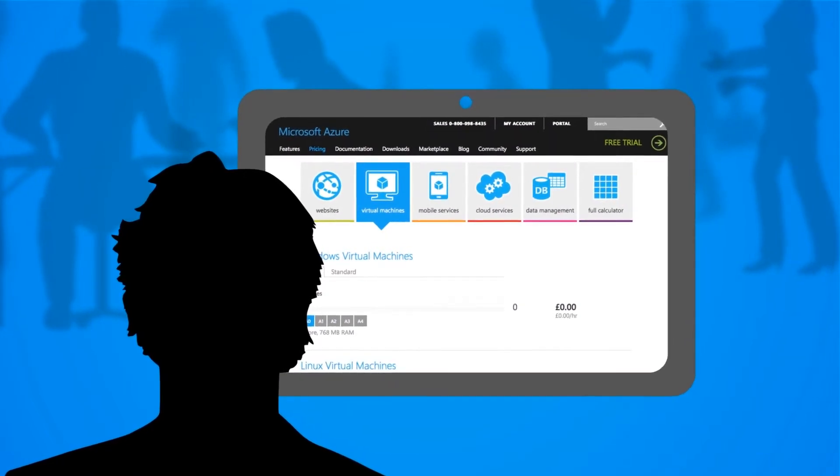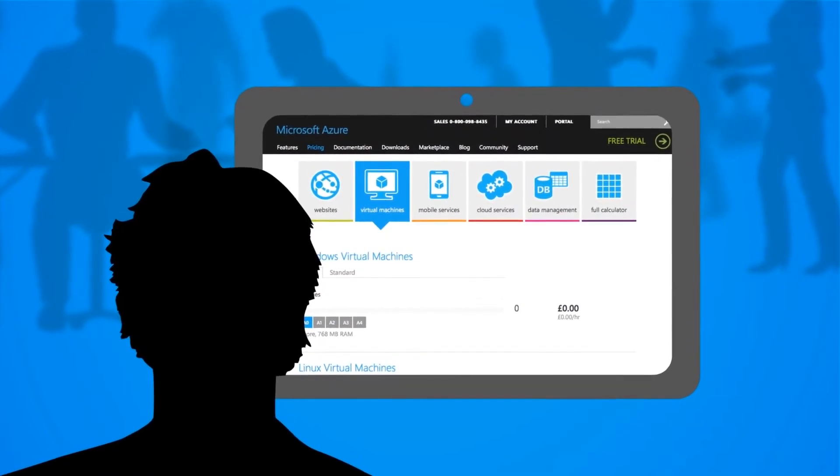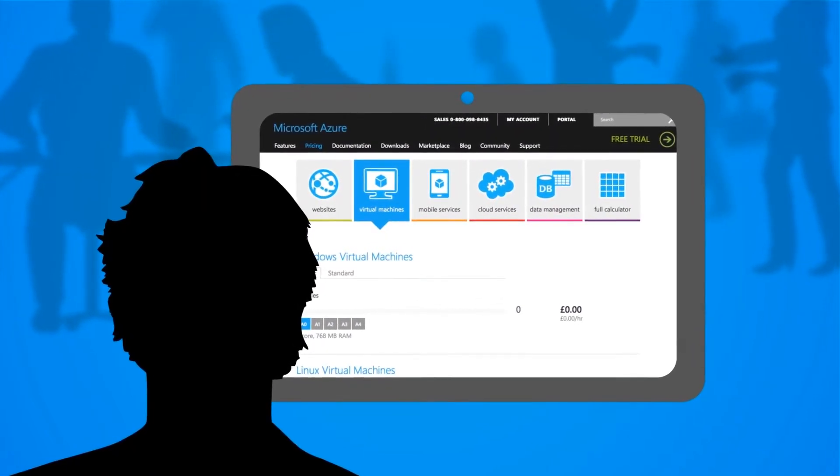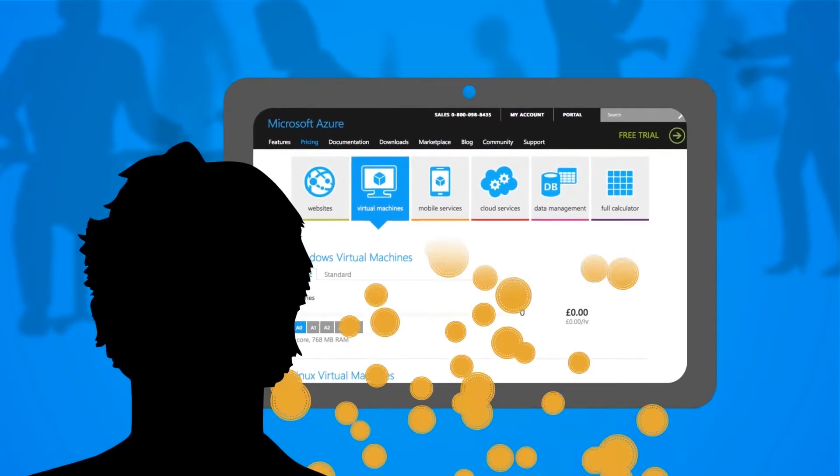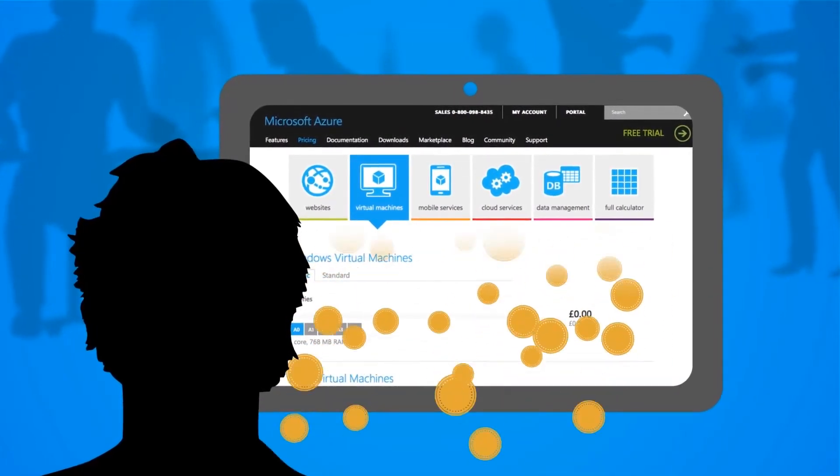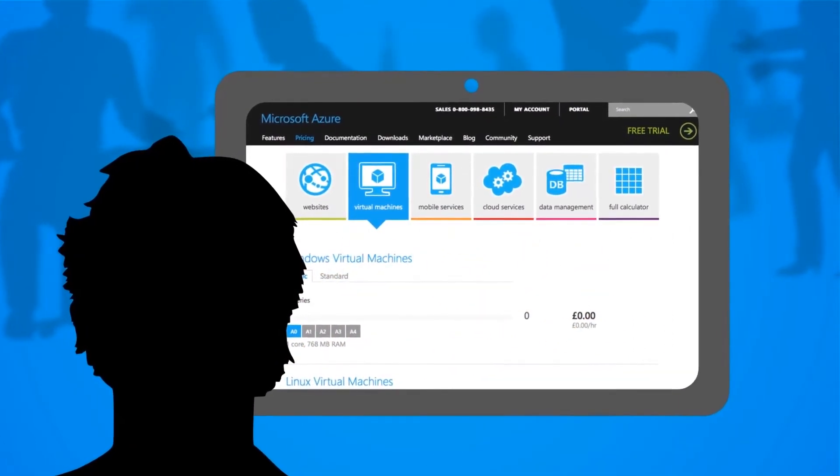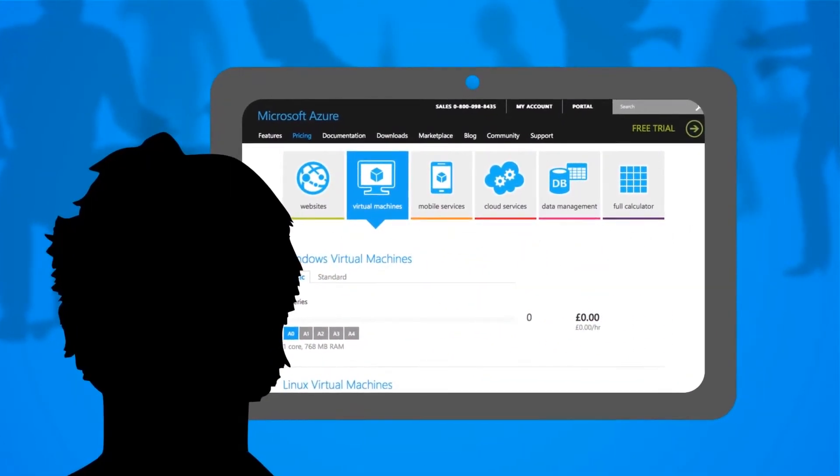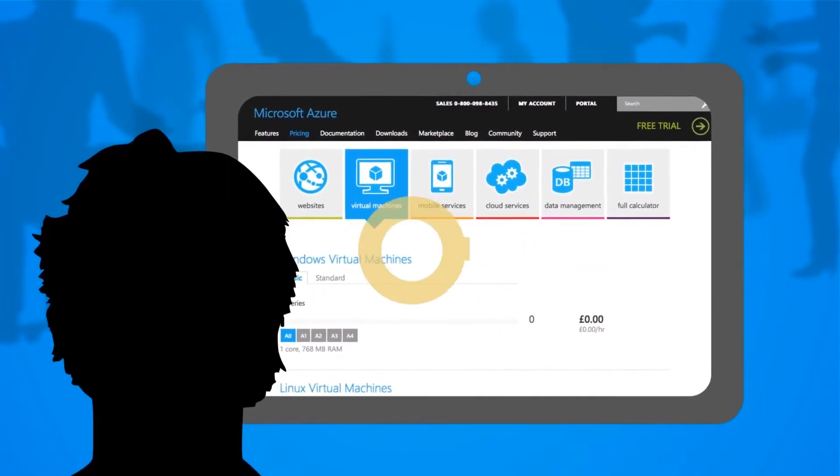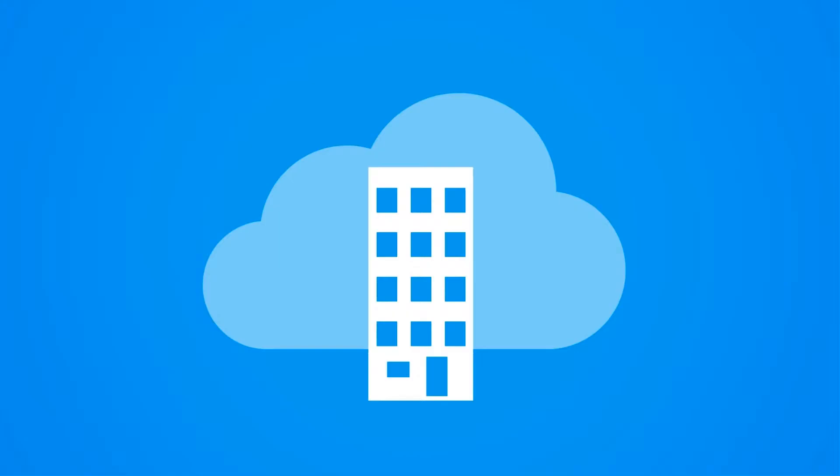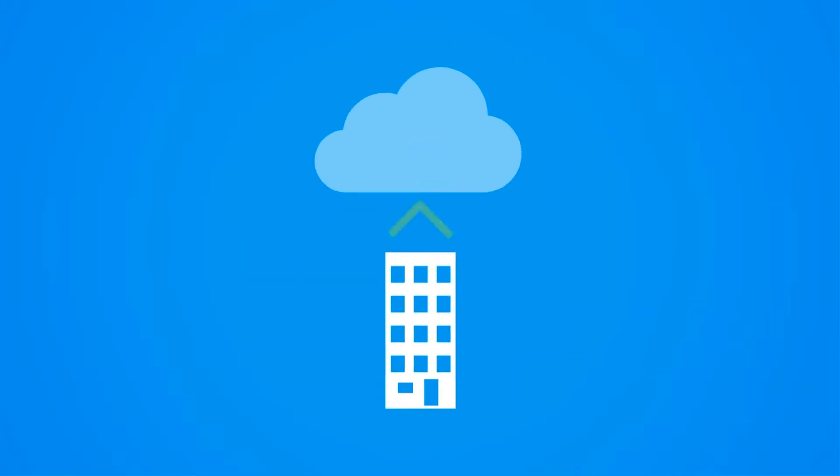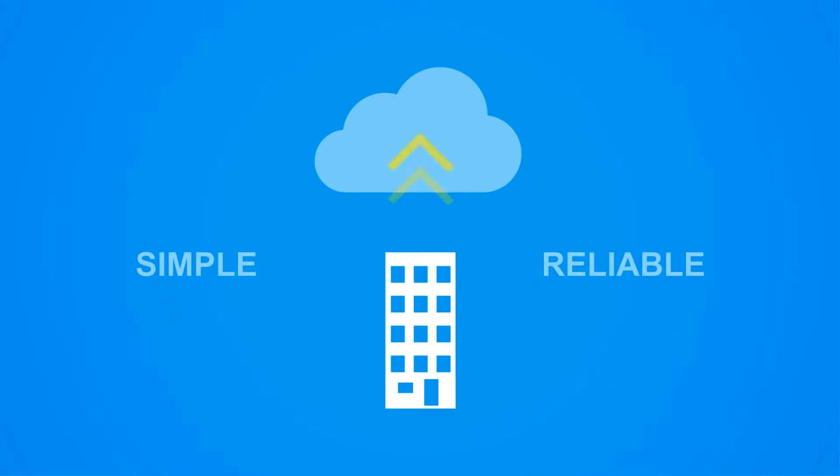The calculator tells him in seconds how much credit he needs to buy through Microsoft's open licensing program. Once Philip has the credit, he redeems his key on the Azure portal and he's ready to configure the backup of his on-premises data using Azure Backup, a simple and reliable cloud integrated solution.